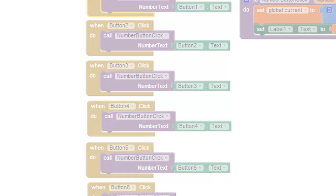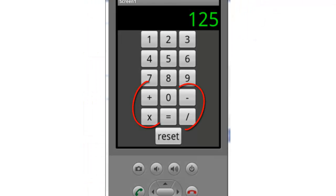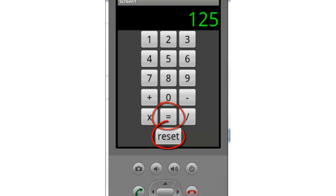In this part we will build the blocks for the operator buttons, the equals button, and the reset button.